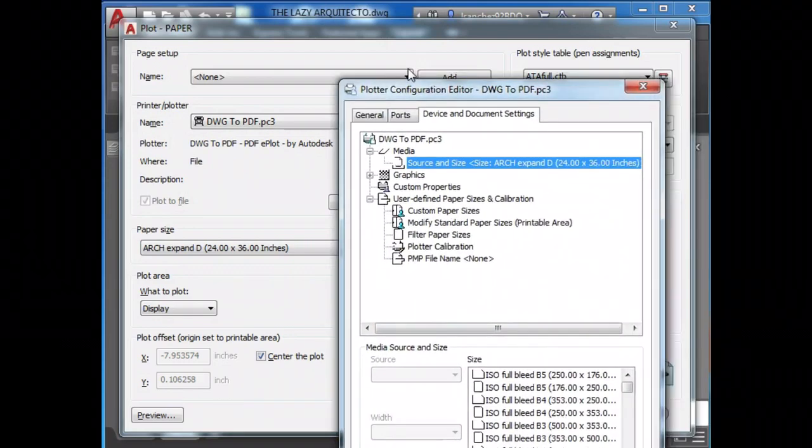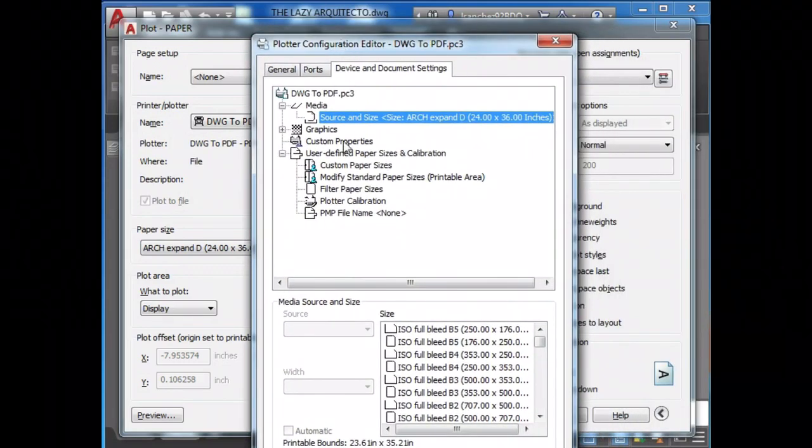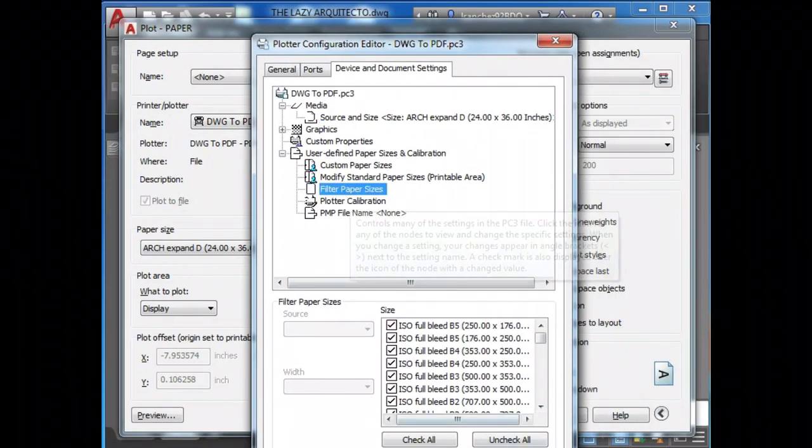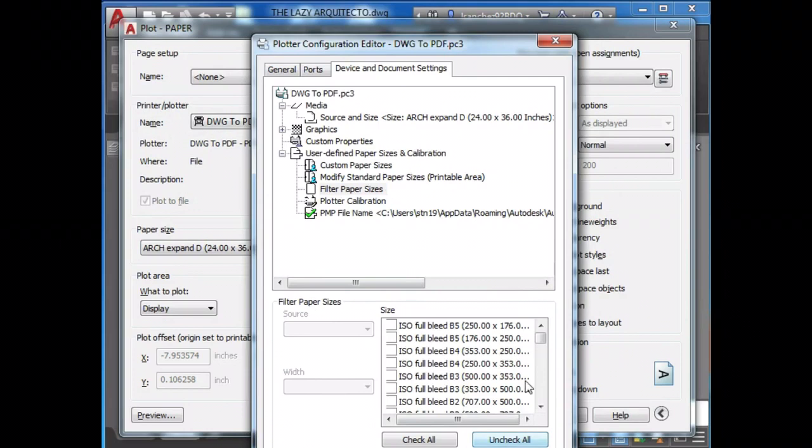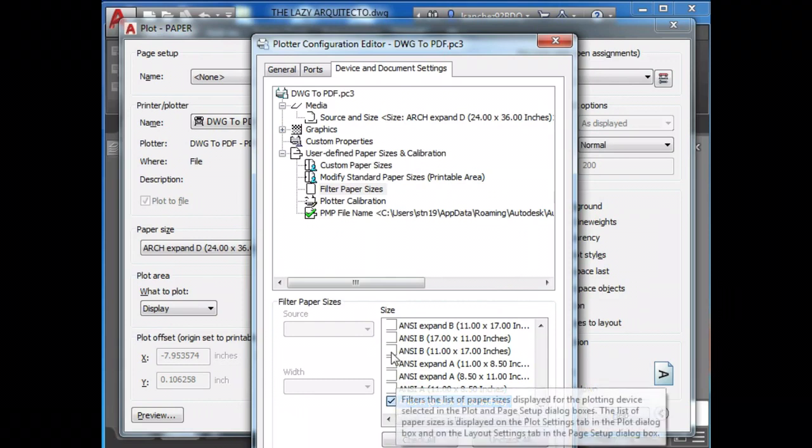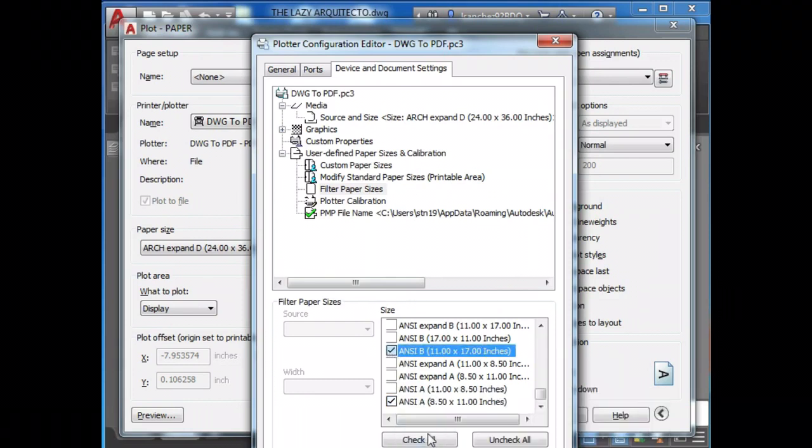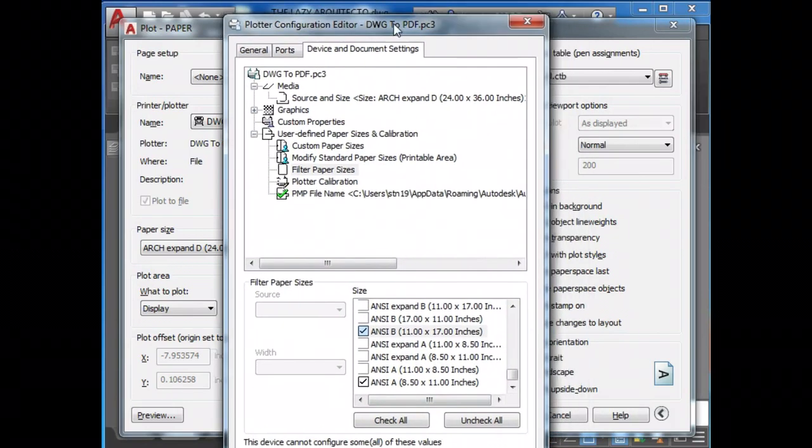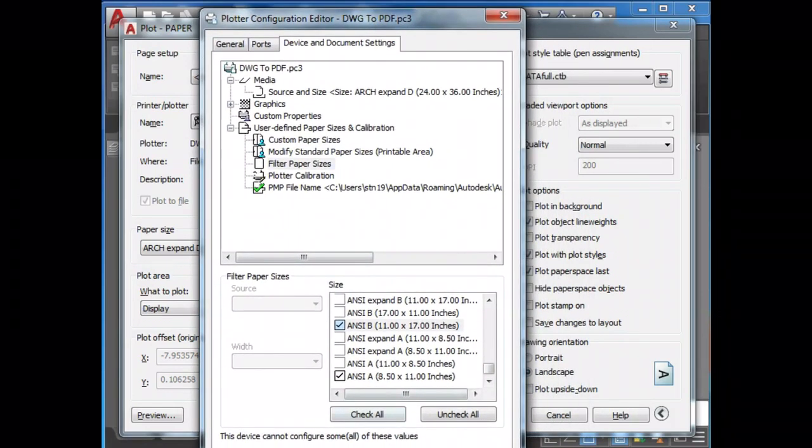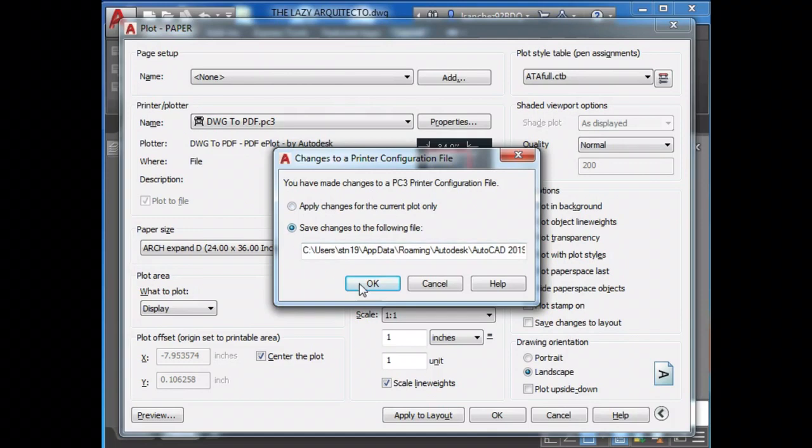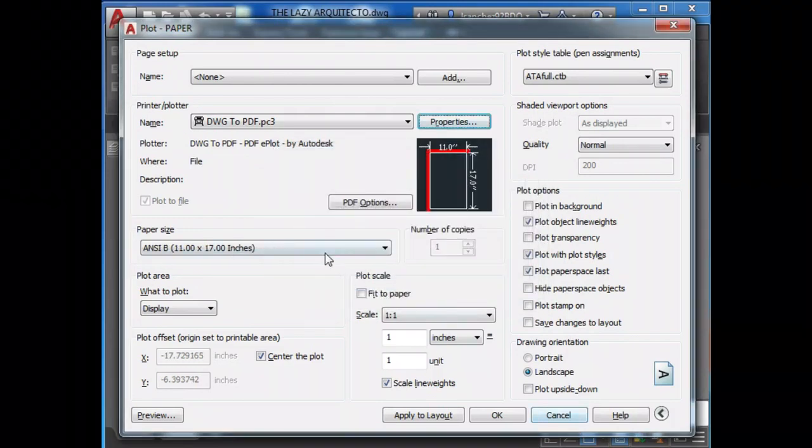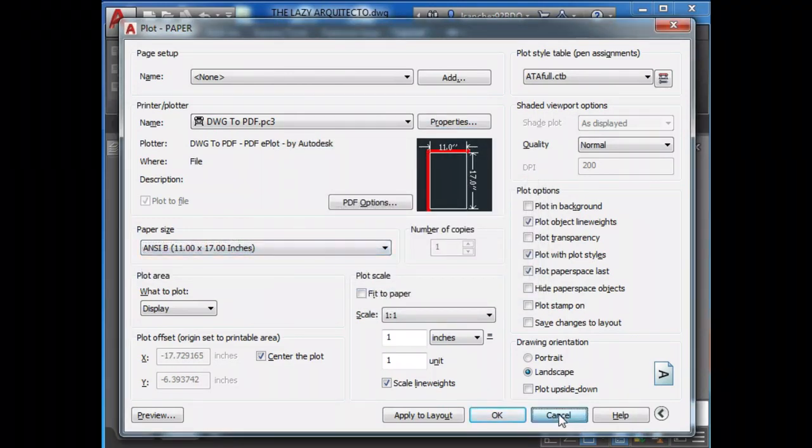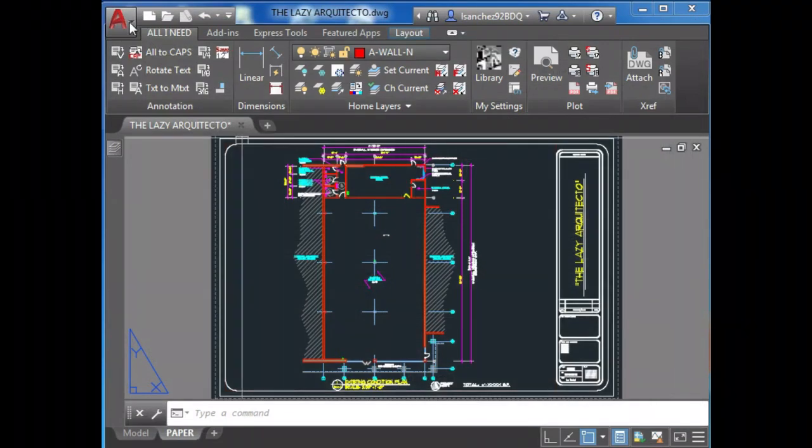No, of course we can fix this by doing the next steps and simply uncheck all of the paper sheets and just check the ones that you really need. Now you saved and boom, we only have the sheets that we really need.